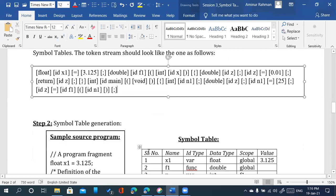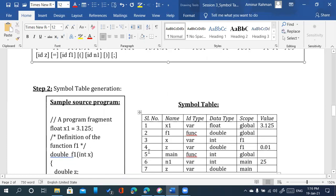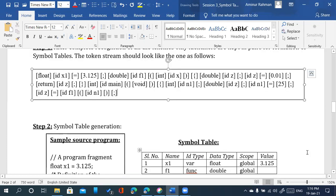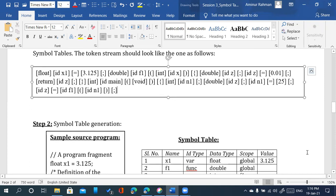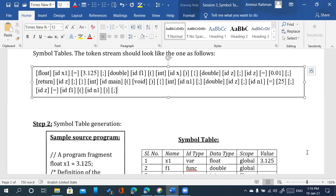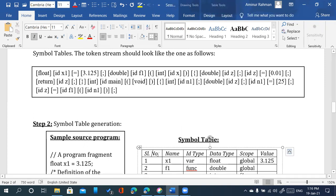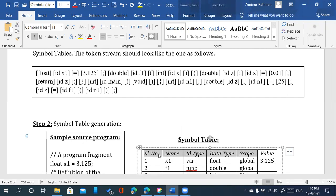Step 2 is to generate the symbol table. This is the symbol table — you can see the fields. The fields are: serial number, login name, identifier type, data type, scope, and value.